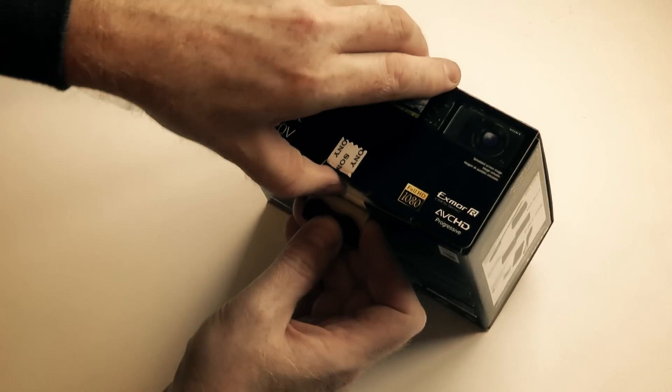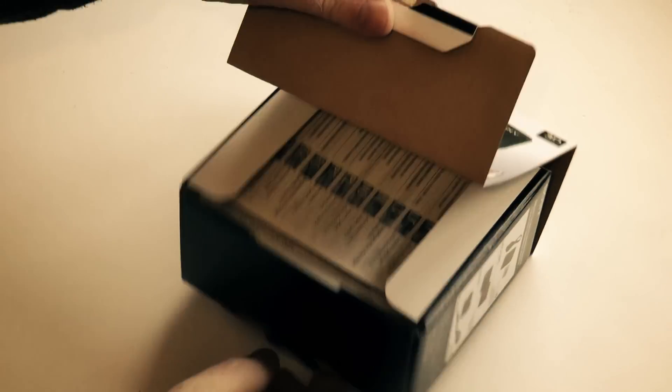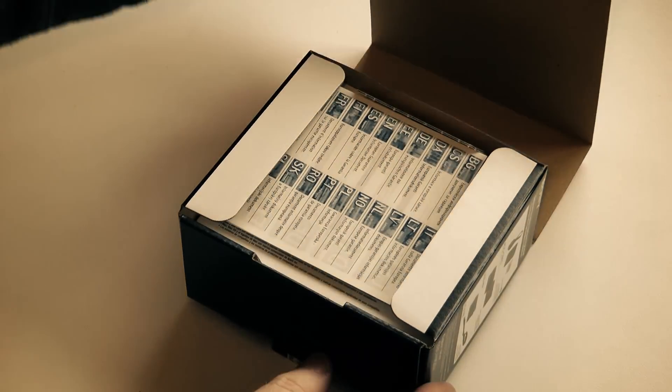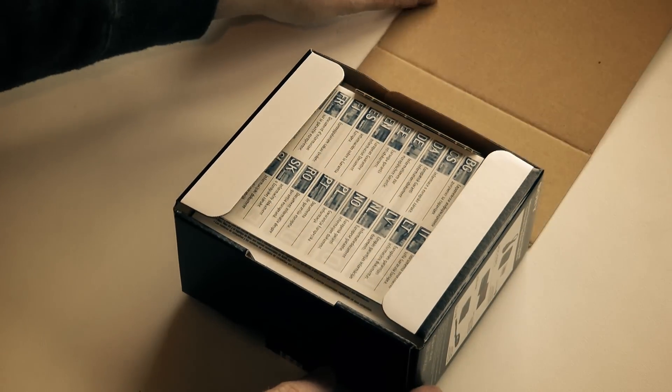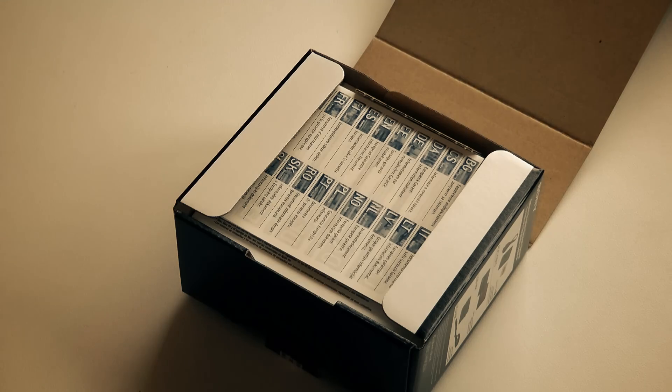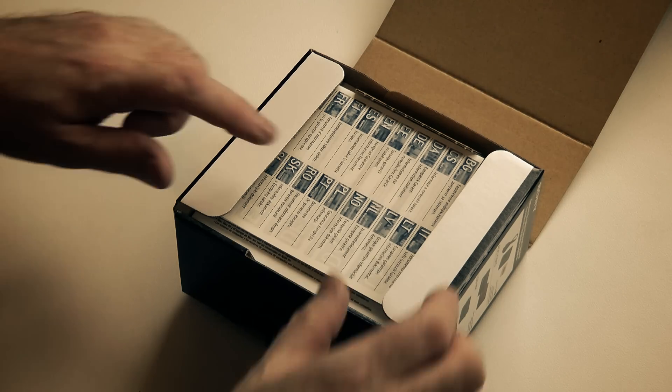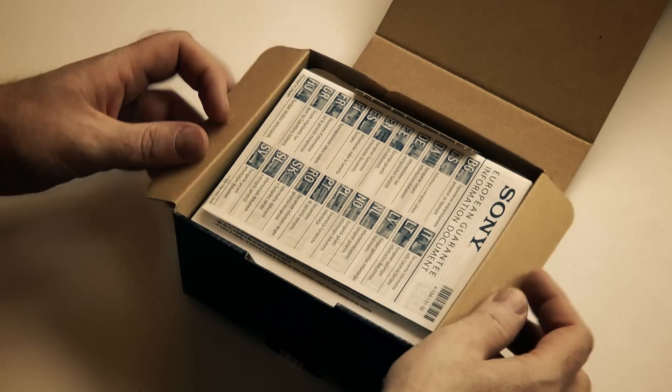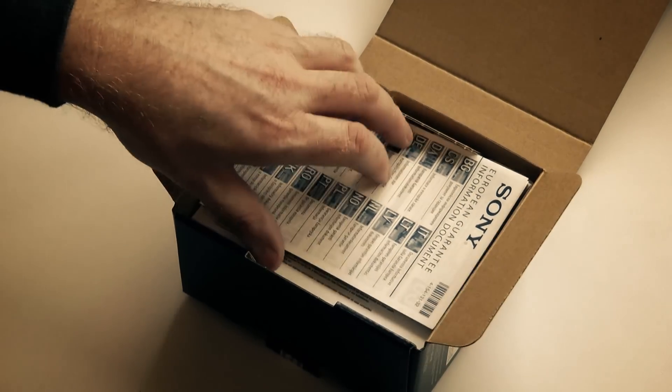I've become increasingly frustrated with the record button on the HX9V. It seems to take an age for the actual recording to start once the record button is pressed.